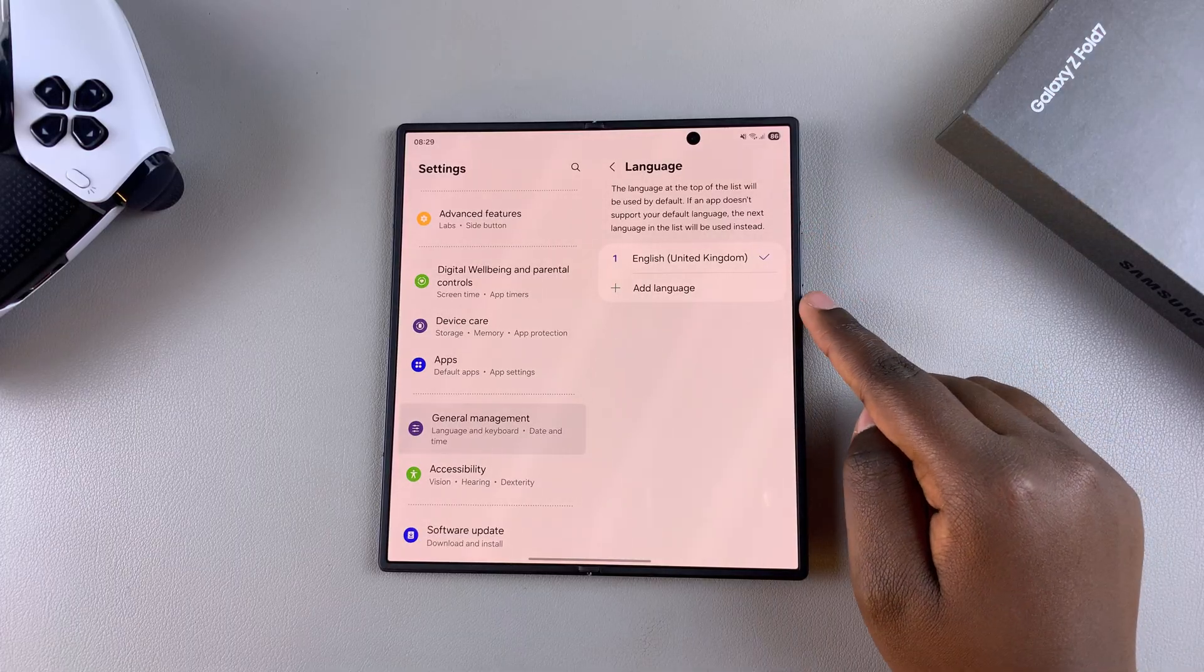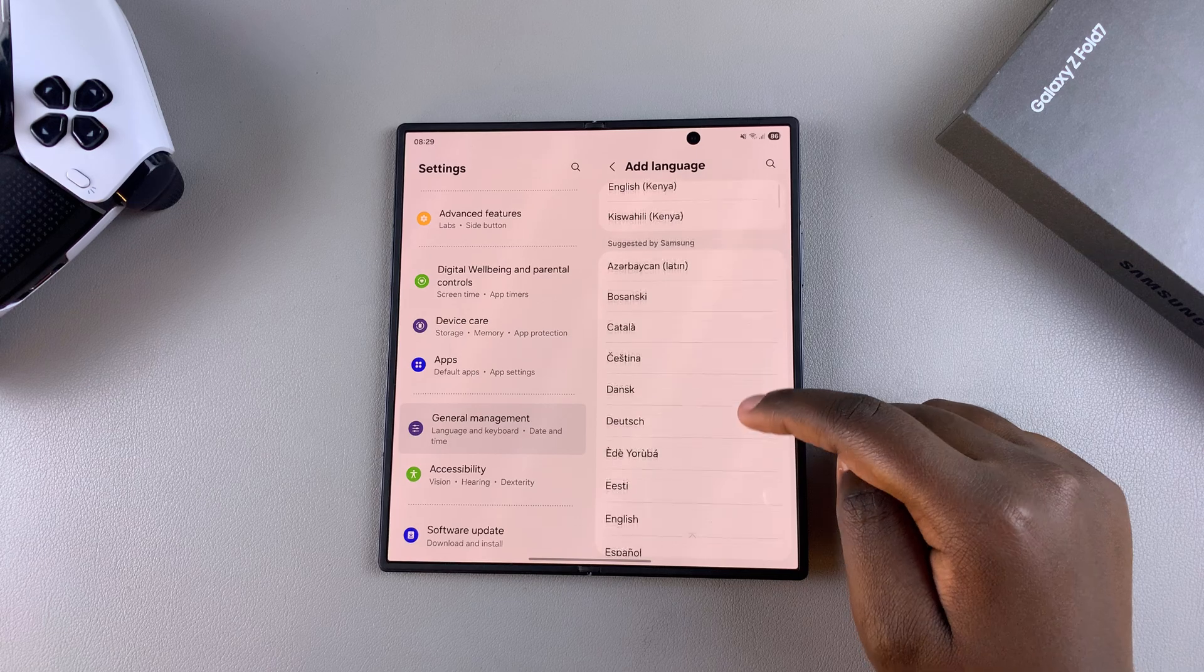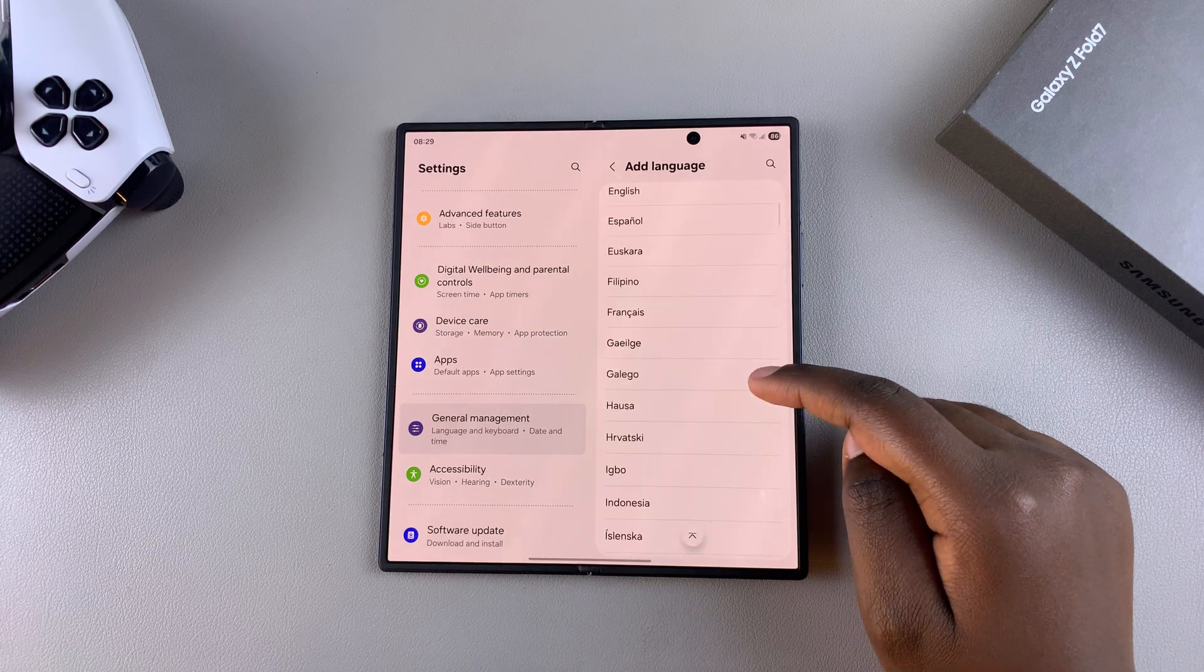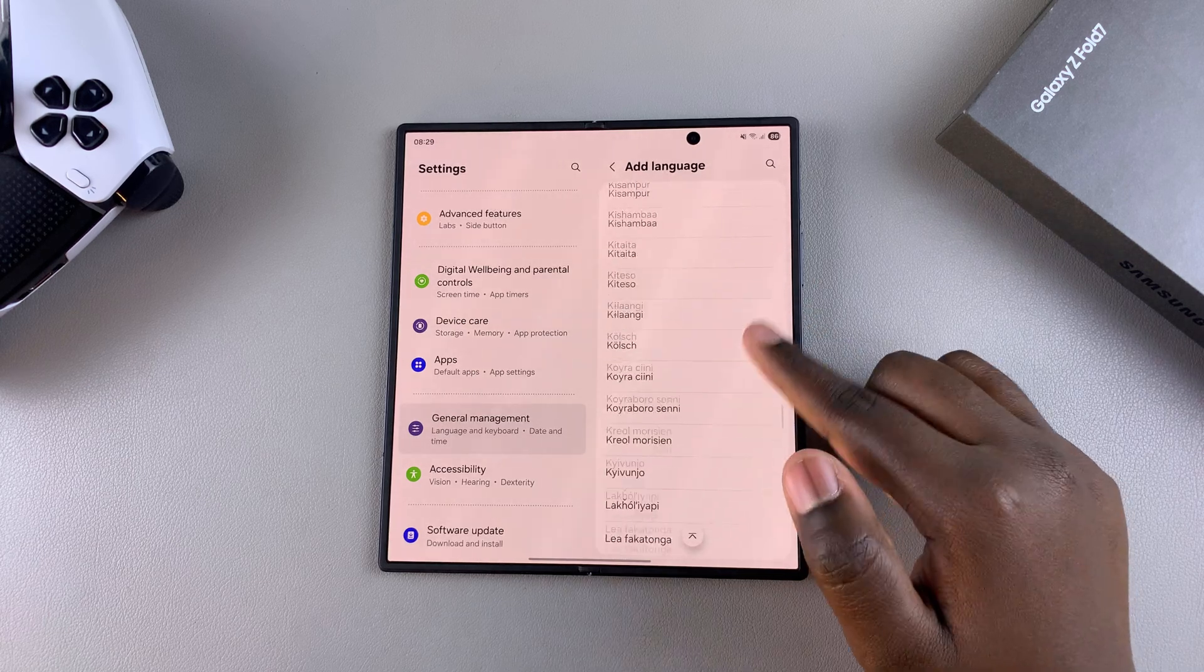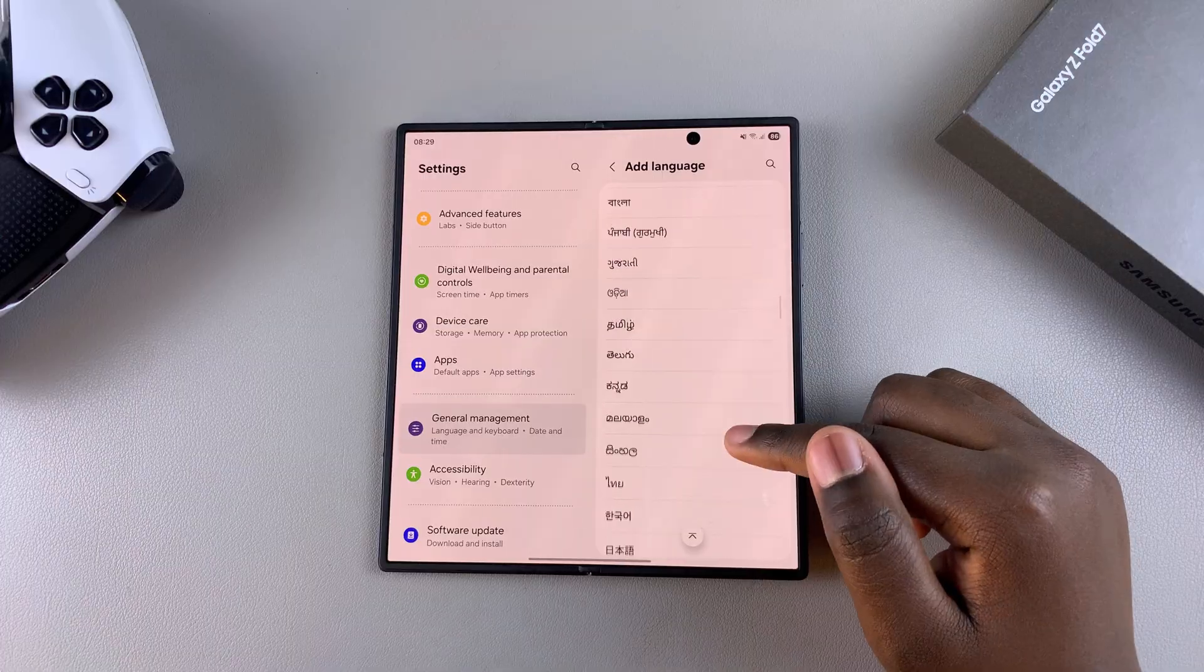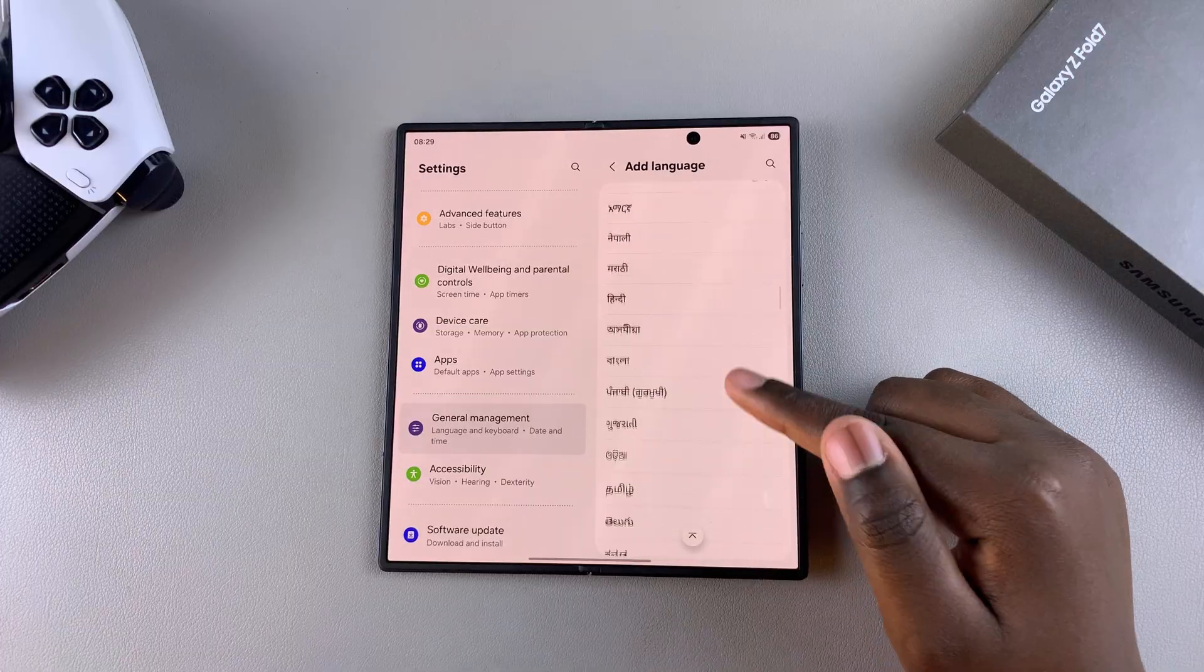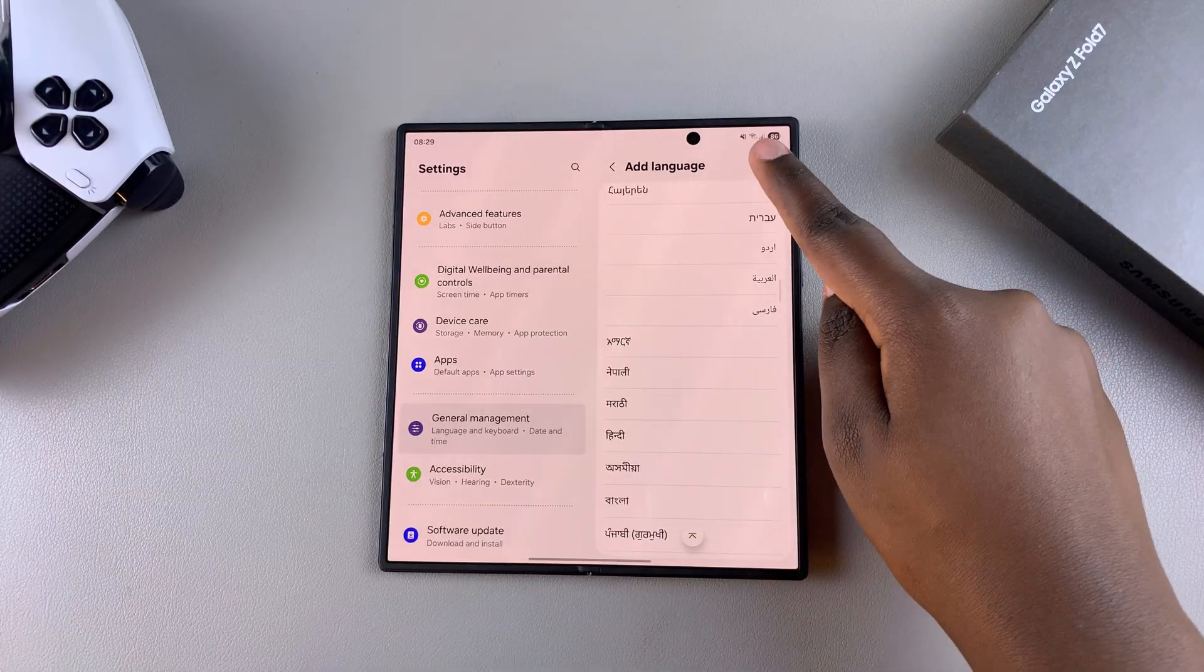Tap on Add Language, and you should see a list of available languages. You can scroll through the list until you find your preferred language, or you can tap on the search function.